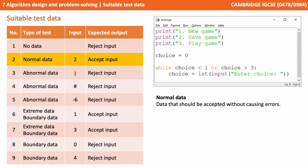Test number two shows normal data. This is data that should be accepted without causing errors — so for example, choosing menu choice two to save game.